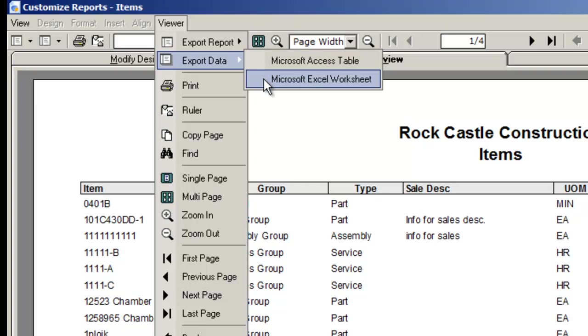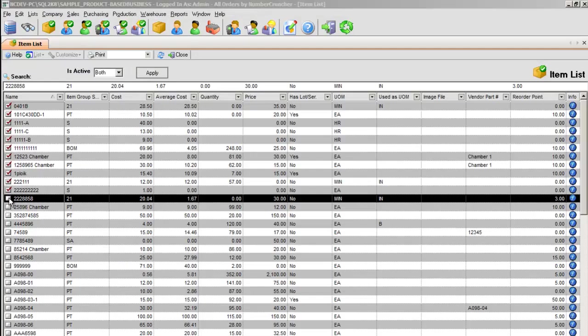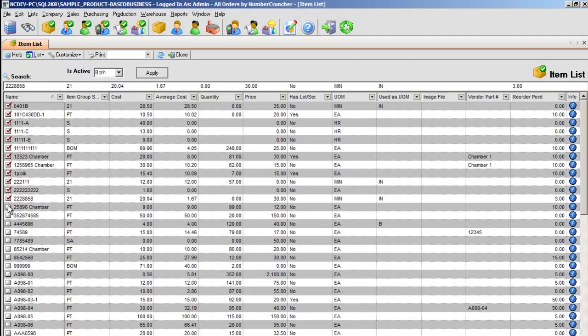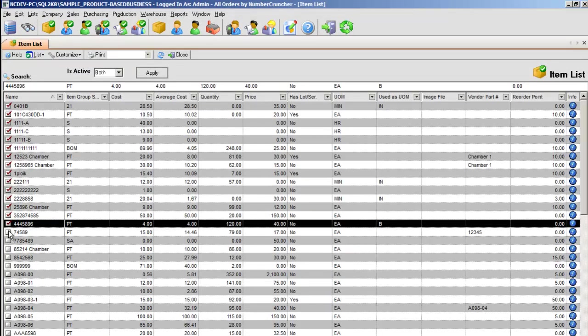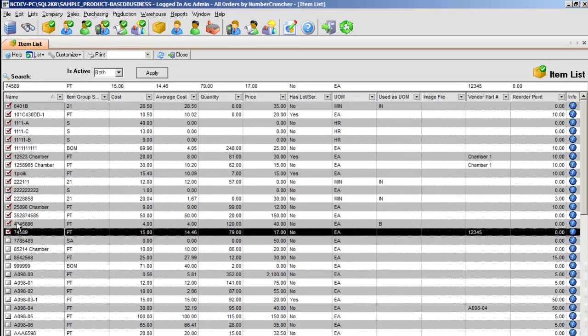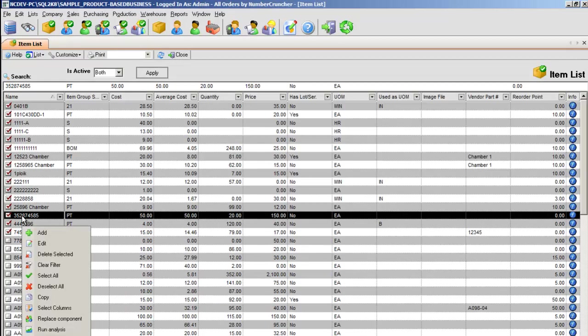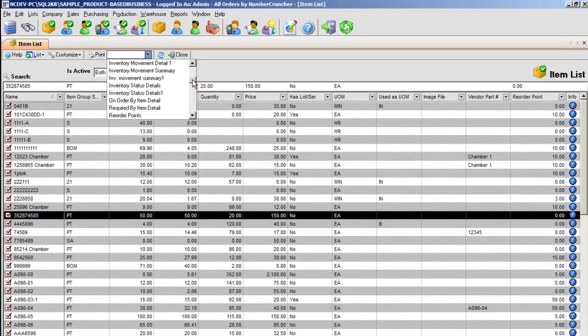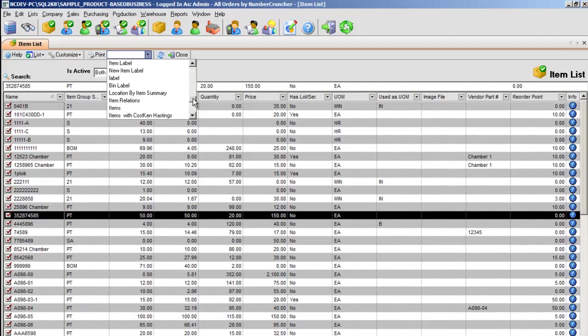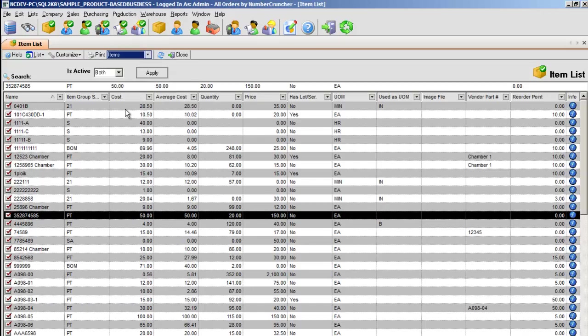In this tutorial, we will export through Excel. And we'll also use the item list because it's most frequently used. Check the items you want selected or right-click your mouse and select all. Choose the report you want. I'll choose the item report and print.